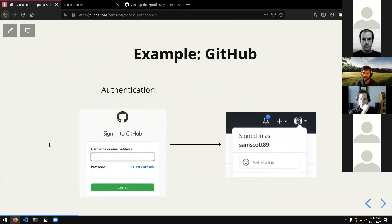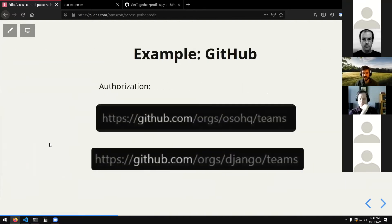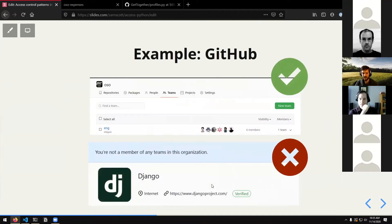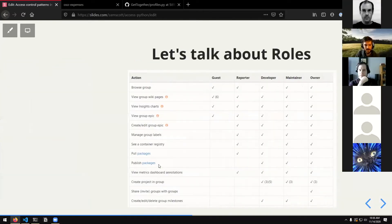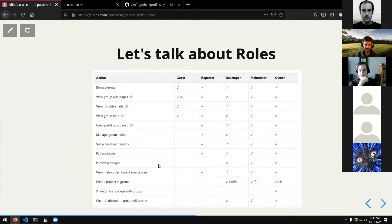To give an example in an application most people might be familiar with — GitHub — the authentication piece is where you enter your username or email address and password and authenticate as a user. The authorization piece is maybe not so visibly obvious. For example, I try to access two URLs in GitHub: one is the teams page for Oso HQ organization, the other is the teams page for Django. GitHub is happy to let me see the Oso teams because I'm a member of that organization, but on the Django page it says 'you're not a member of any teams in this organization.' Sometimes you go to an organization page and you might not even see a repository because you're not authorized to see it.